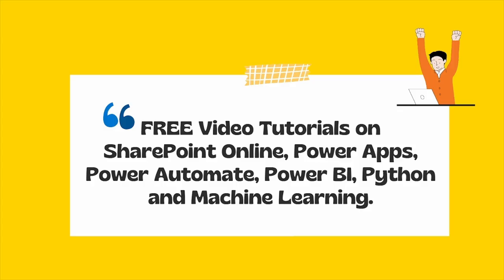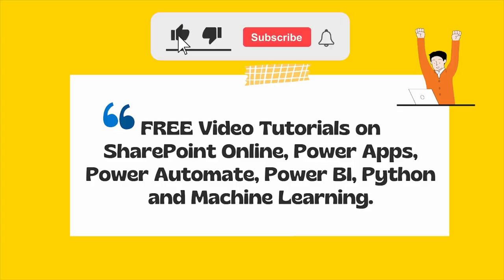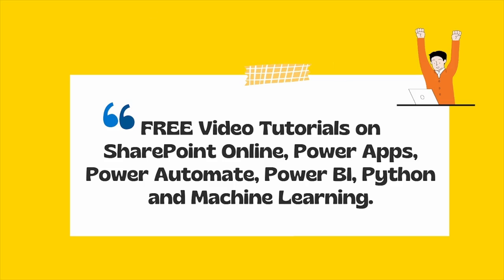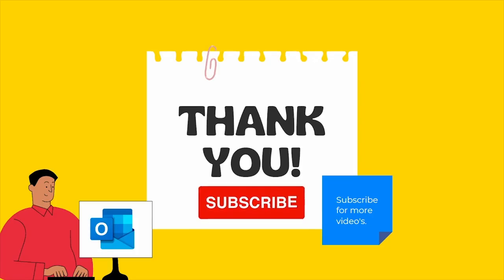For more videos like SharePoint, PowerApps, Power Automate, Power BI, Python and Machine Learning, please subscribe to our channel. Thank you.